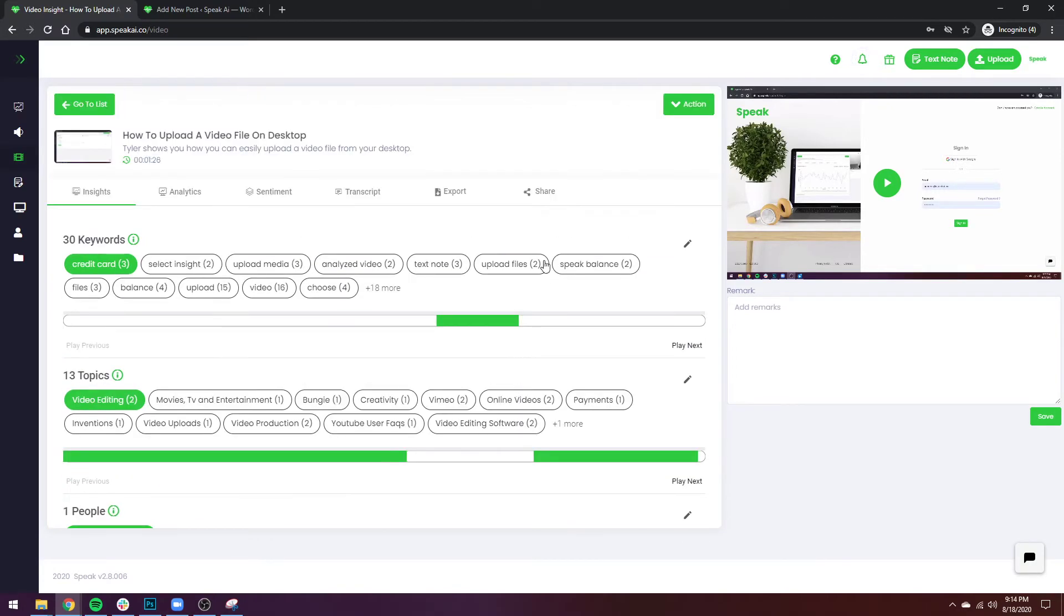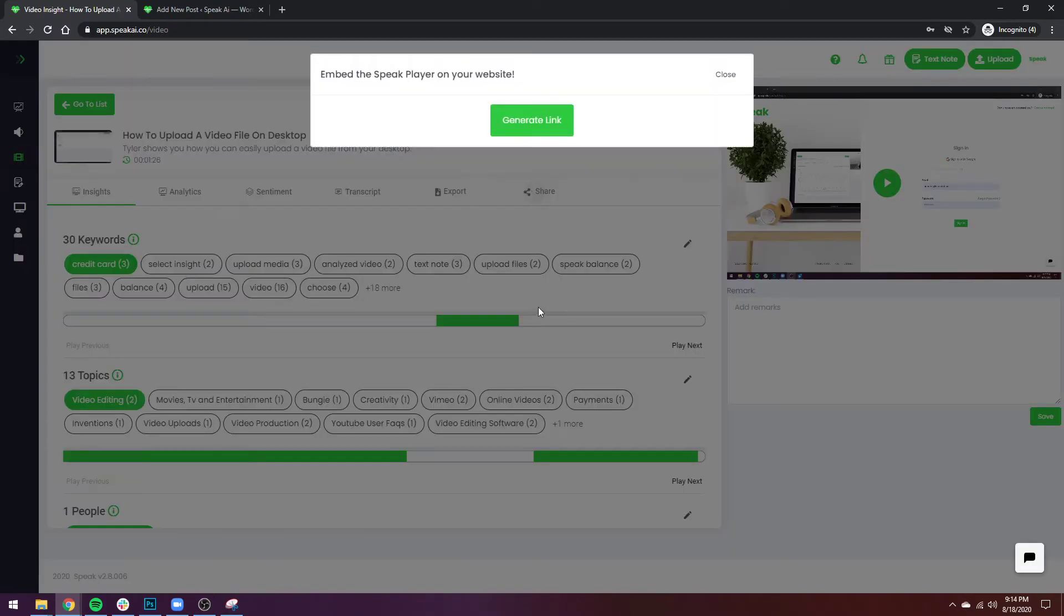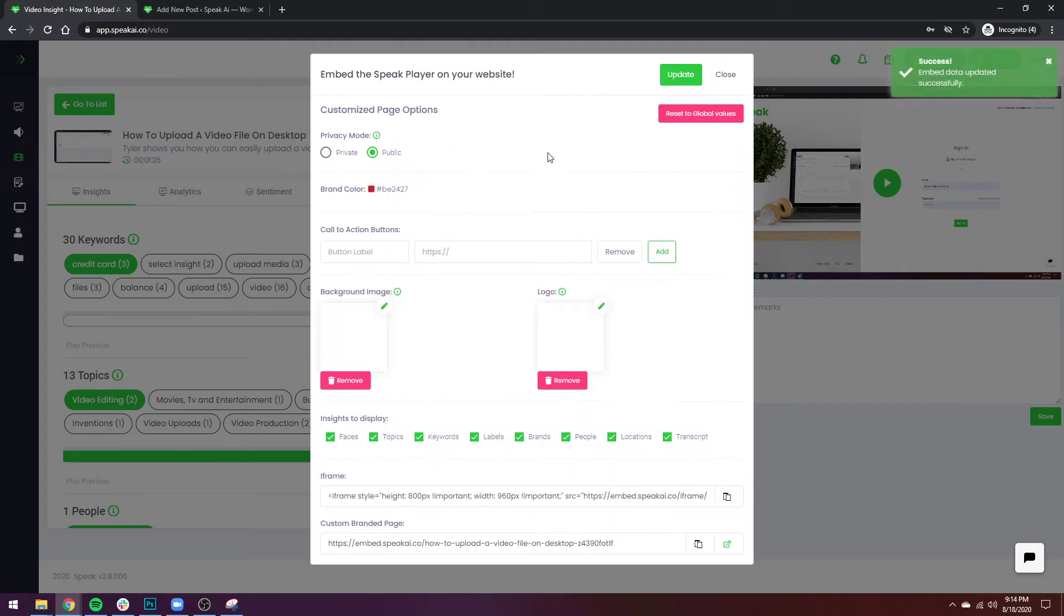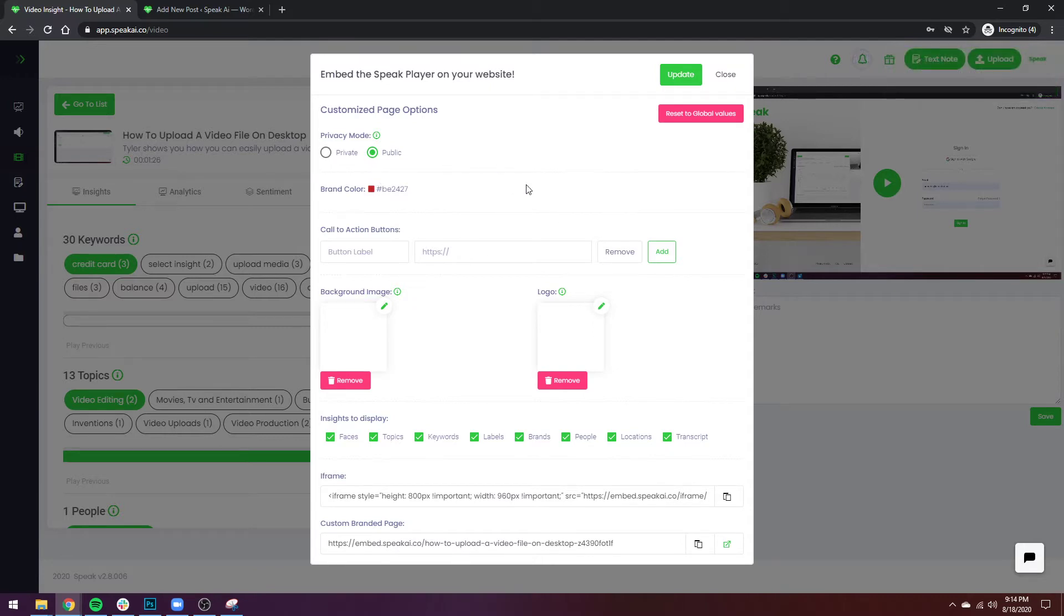What I can now do is actually take the share button, hit it, and I can generate the link. There's a couple ways that we can actually change this and modify it, but a lot of that is actually for the custom branded page which I'll touch on in another video.